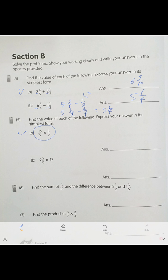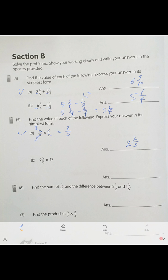Next: find the value of the multiplication. Before you multiply, see how you can simplify. Divide by 2 to get 8, and divide by 3 to get 3. The result is 8 over 3. As a mixed number, that's 2 and 2 over 3.